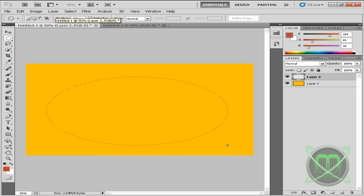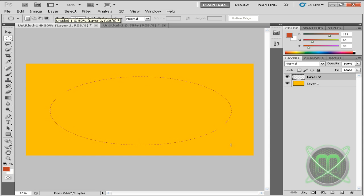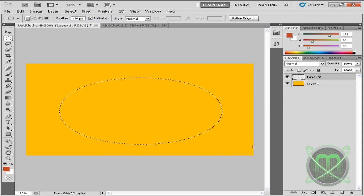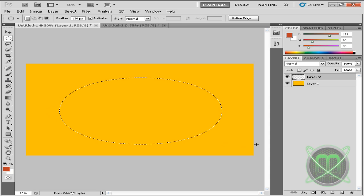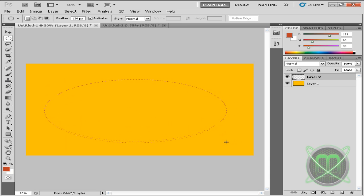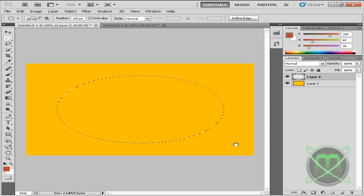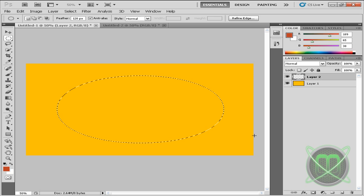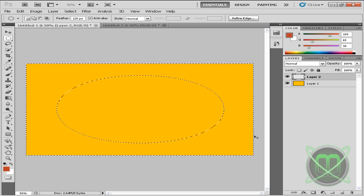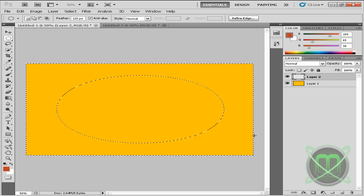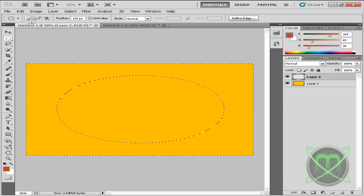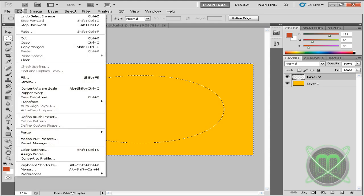We're going to make an ellipse just like this. And now, oops, Control Z, that's a bad ellipse. And now that we created our ellipse, we're going to click Control Shift and I.